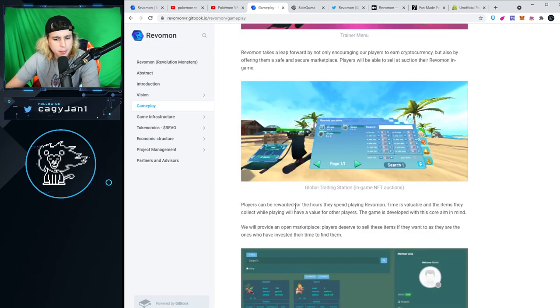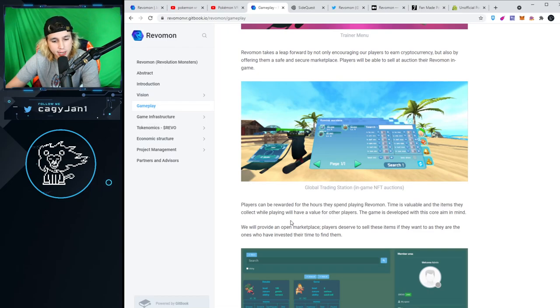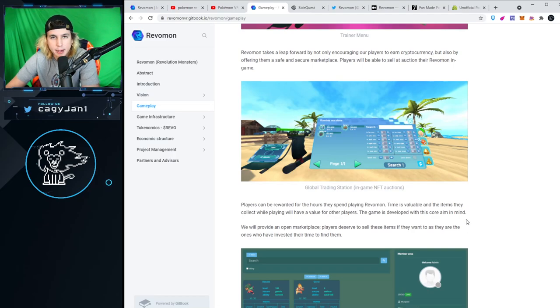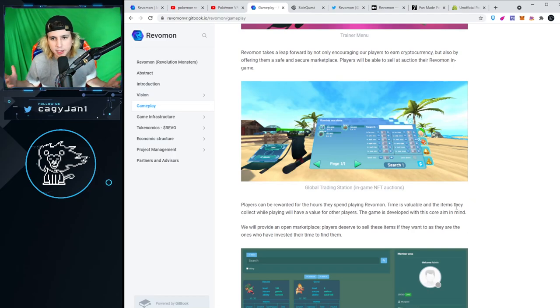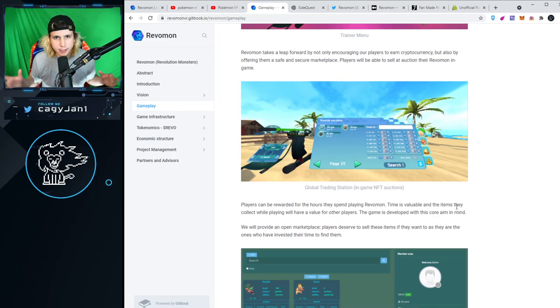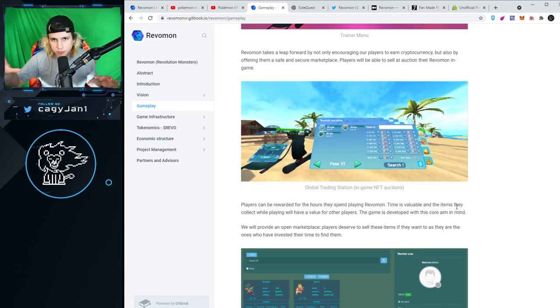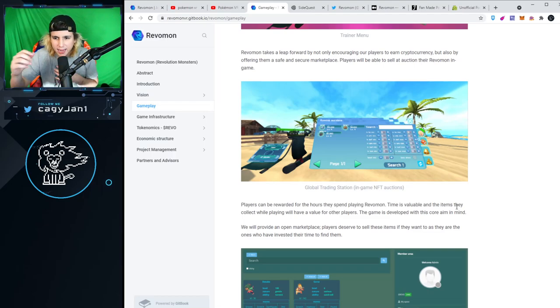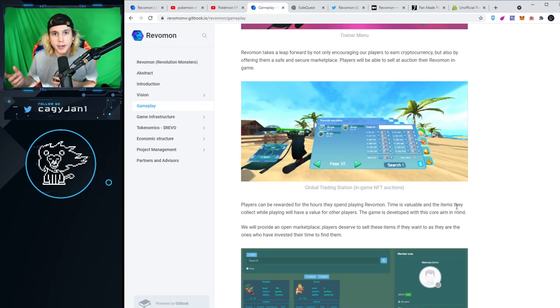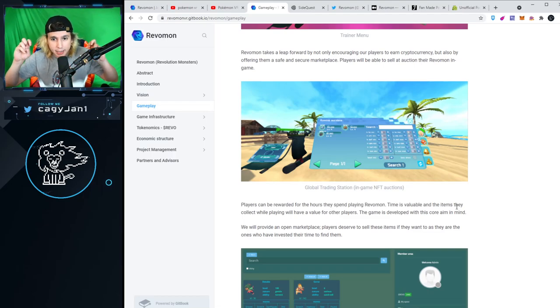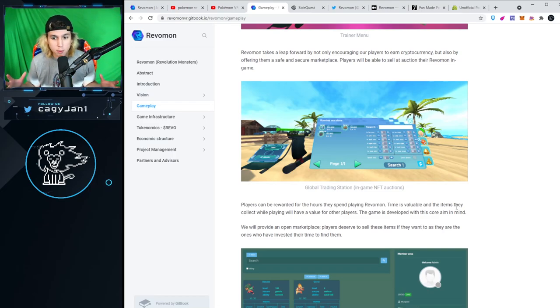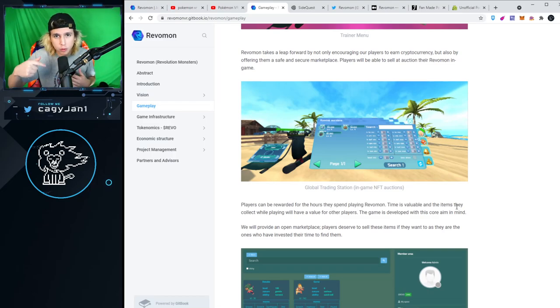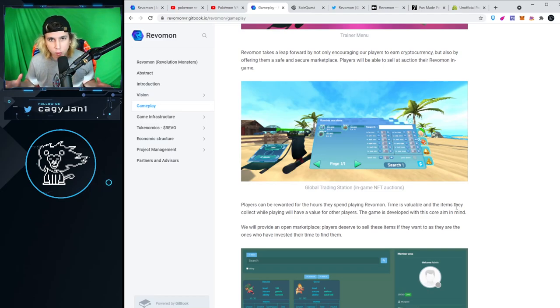Players can be rewarded for the hours they spend playing. Time is valuable, and items they collect will have value for other players. Some people might think someone can just buy the best Revamons from other players. That's how a real game economy works. I catch those Revamons, somebody can pay their way in and buy the best ones, but I earn money.